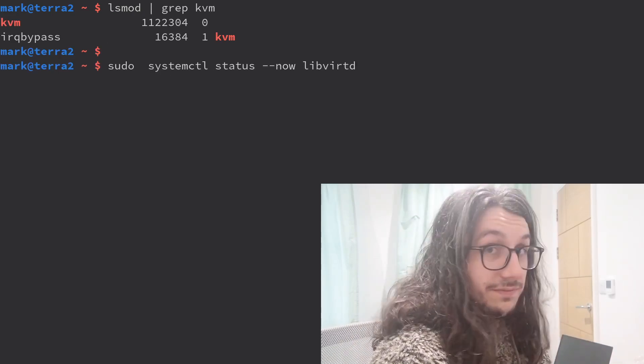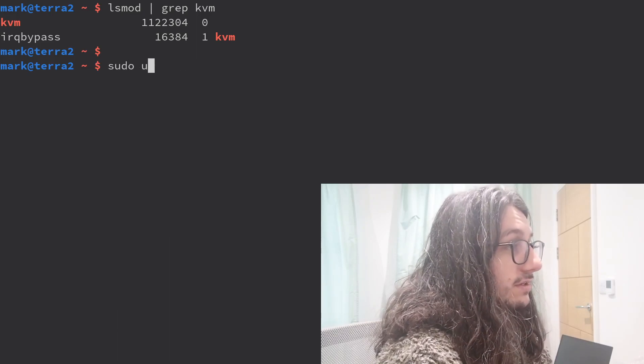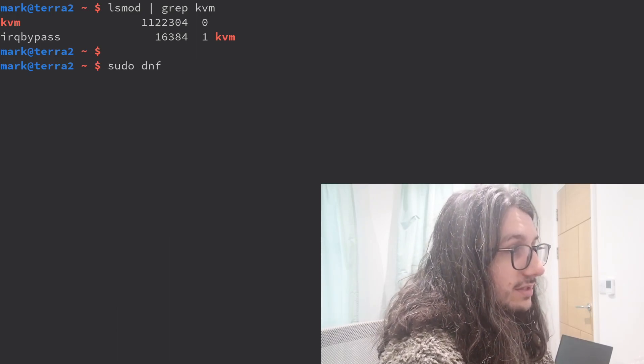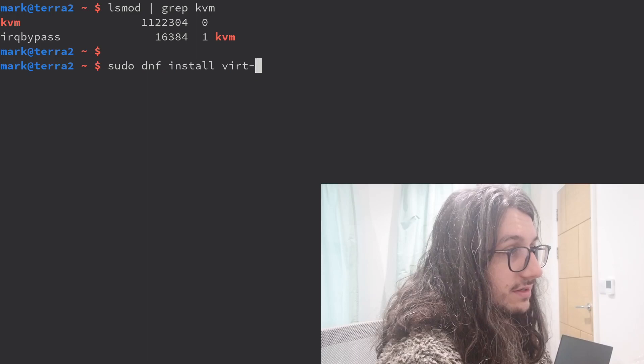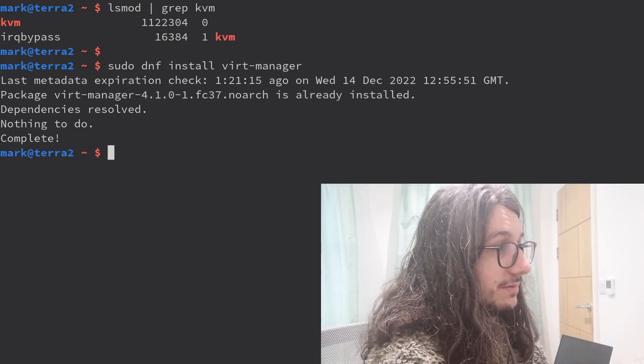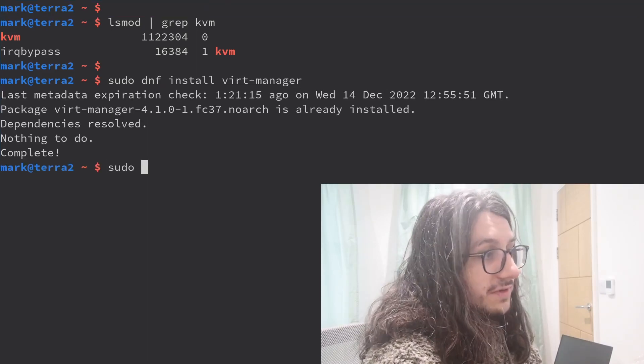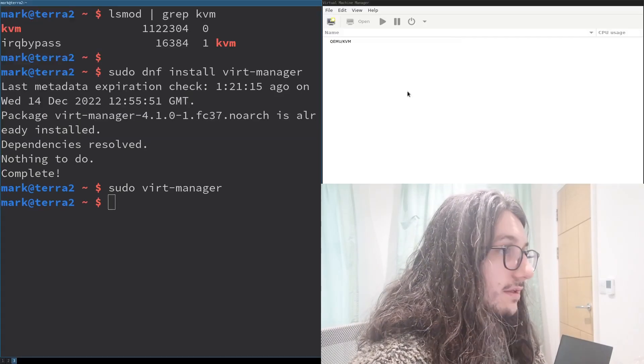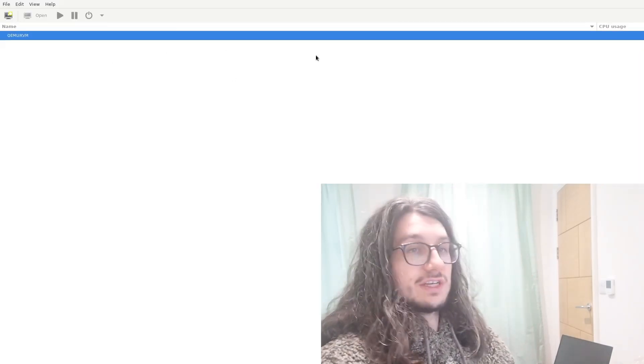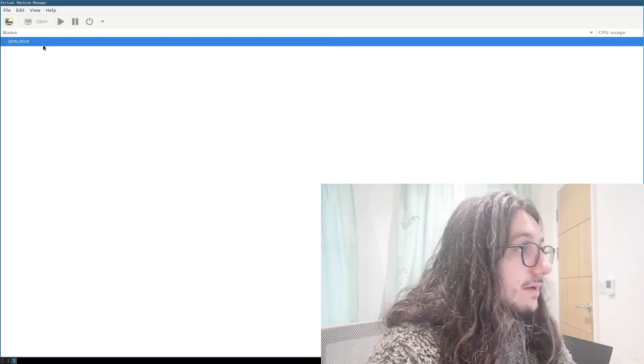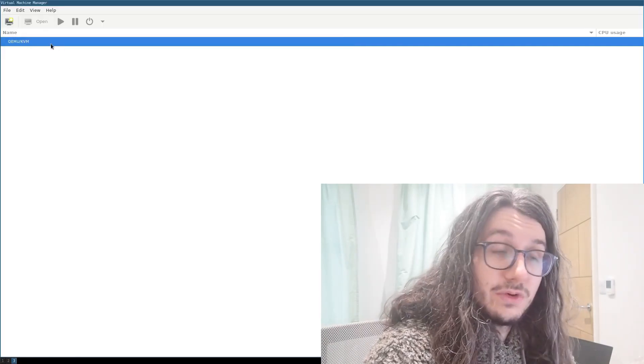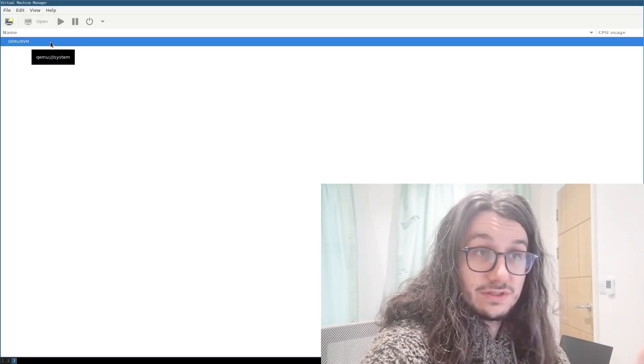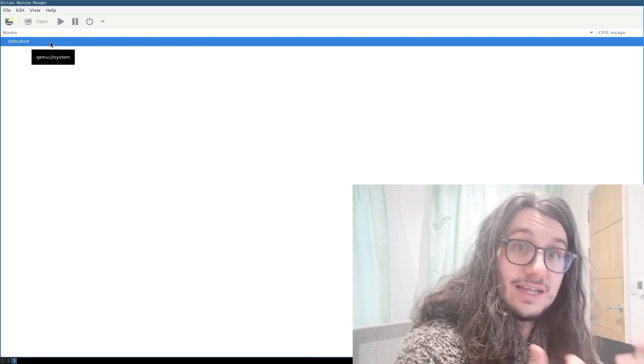Now install, if you haven't already, the package virt manager. Virt manager, like that. I think I've probably already installed it, yes. Start virt manager as root, and then it will connect. So once you've started virt manager, this will open here, and it will have connected to your local QEMU-KVM instance. Okay, this means that you've installed everything correctly if you've got this file. Great.